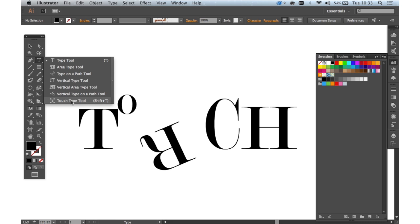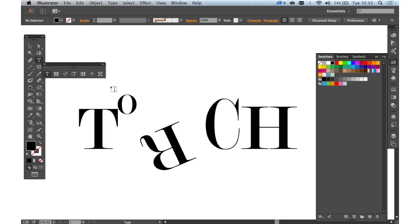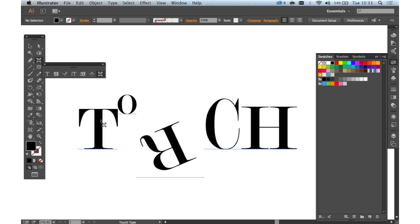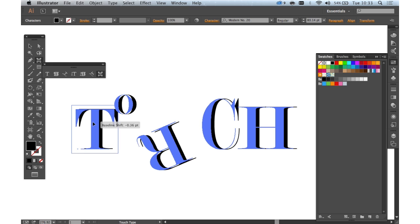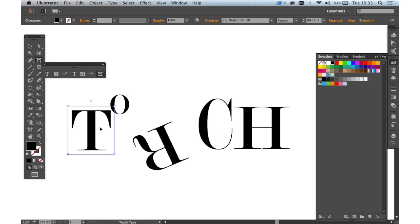It's in the Type flyout in Illustrator CC only. And you can edit type on the fly without even creating outlines. It's an amazing tool.